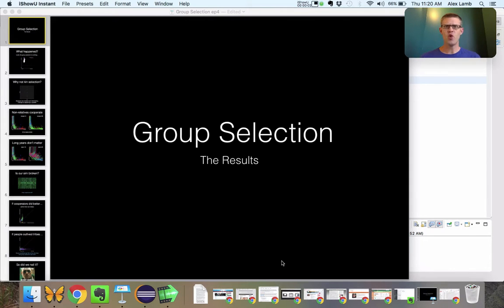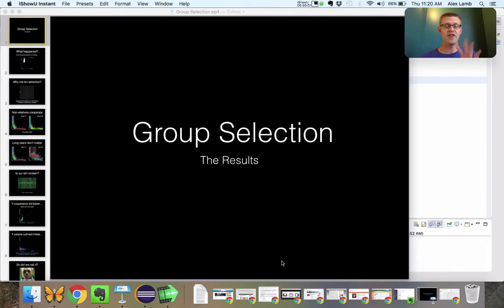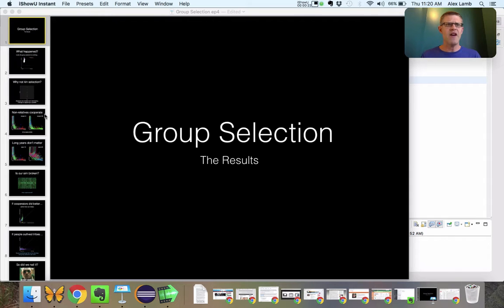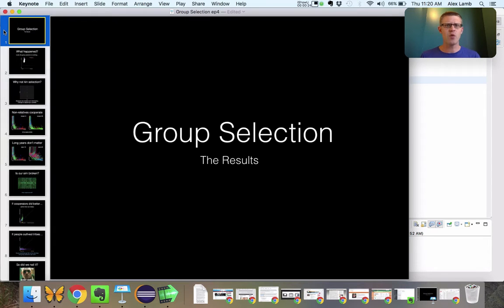Hi, I'm Alex Lamb and you're watching the fourth — yes, even the fourth — of my exciting group selection videos. Congratulations for sticking it out. Last time we showed the simulation running in action; this time I promised I would take you through the results. We would actually try to discover the truth from the simulation we built, find out what was really happening. So we're going to hit the results.